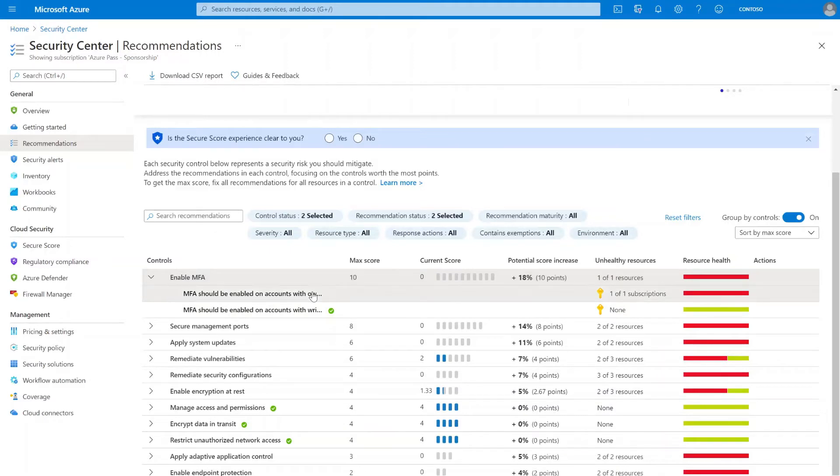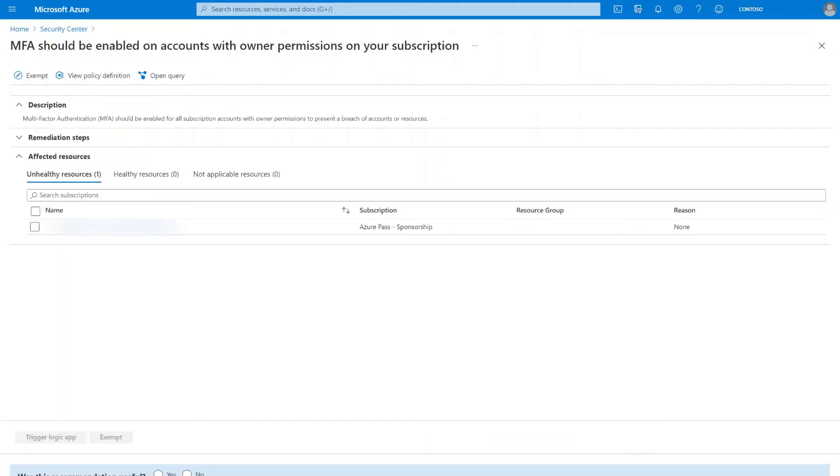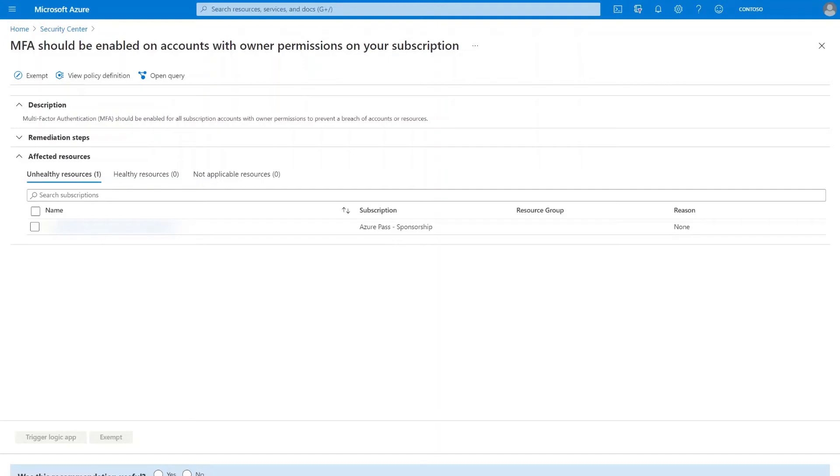So go ahead and select it. The page that opens provides me with more information such as which subscription listed under unhealthy resources has accounts with owner permissions that don't have MFA enabled yet. You might be asking yourself, how can I see which accounts don't have MFA enabled.